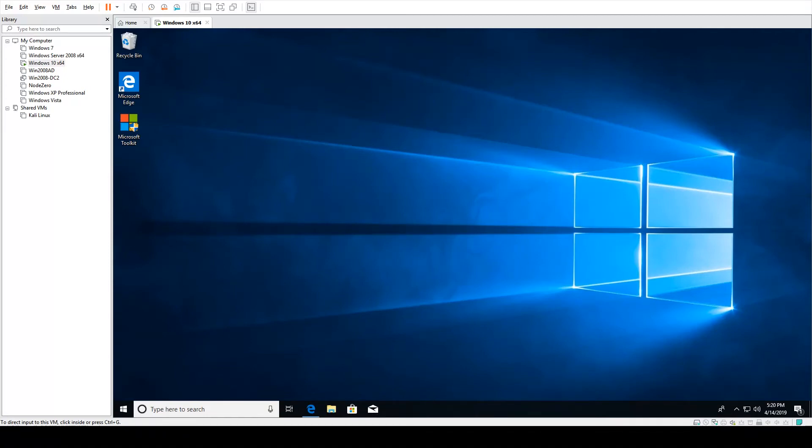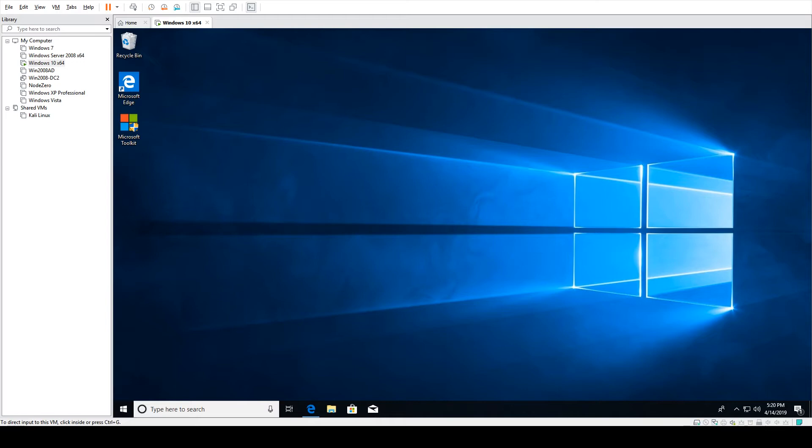Hello, today we're going to be teaching you how to download Rigs of Rods 0.4.6. Now I know this was coming for a long time and I meant to do this a lot earlier, but I just got really busy lately and never got around to making this video.